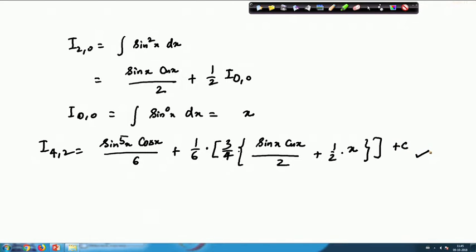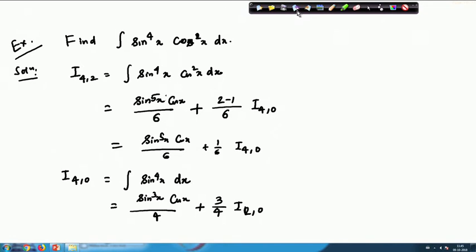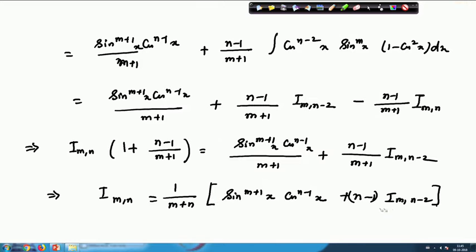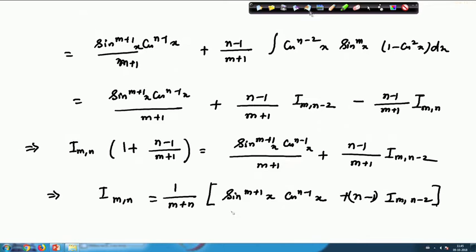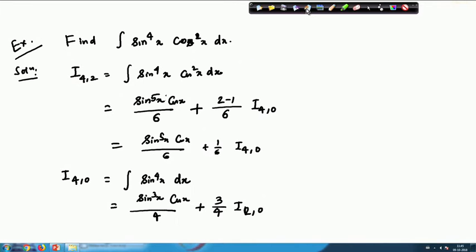Putting it all together: I(4,2) = sin⁵(x)·cos(x)/6 + (1/6)·[(3/4)·(sin³(x)·cos(x)/4 + (3/4)·I(2,0))]. After multiplication you obtain the final answer. This is one way to calculate the integral of a product of two trigonometrical functions — you can apply this formula with any powers of sin(x) and cos(x).